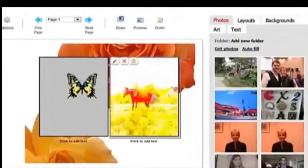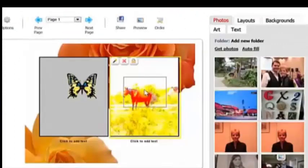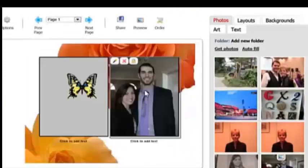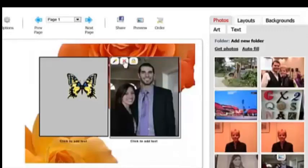To replace an existing photo, simply drag a new photo onto the old photo and it will be replaced. To delete a photo that you don't want, just click the red X and it's gone.